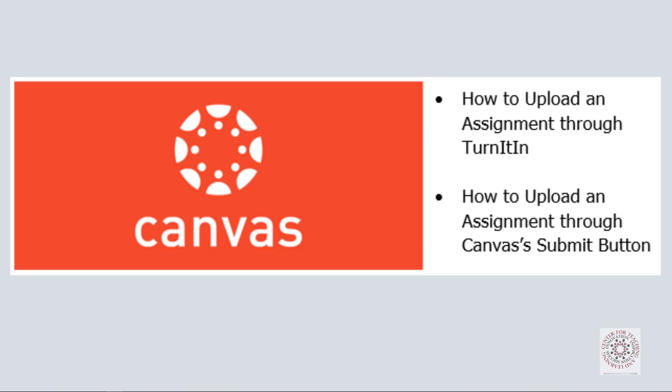In this video, we covered how to upload an assignment using the Turnitin application and through Canvas's Upload Assignment button.